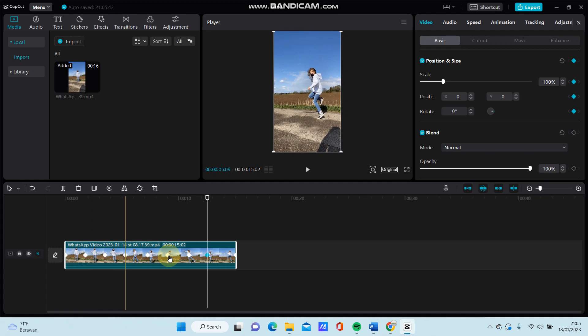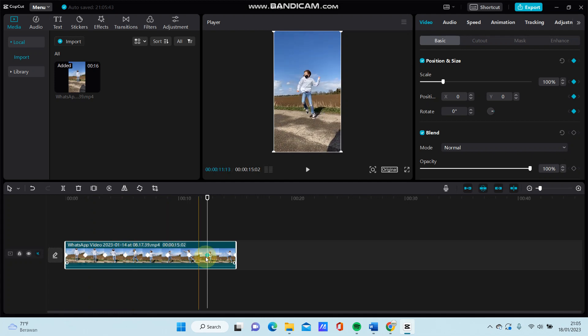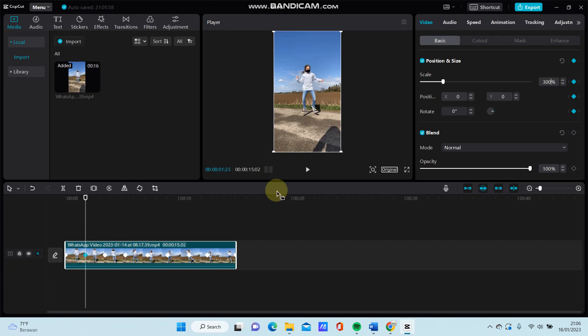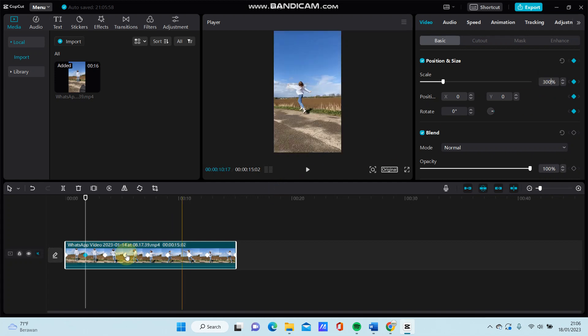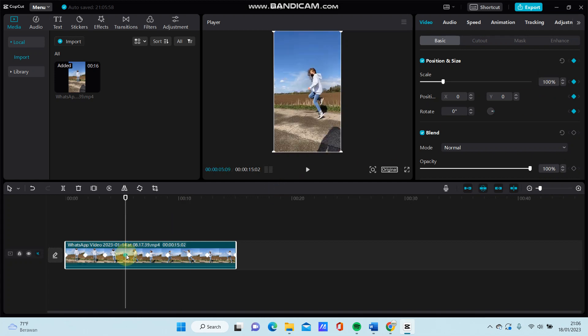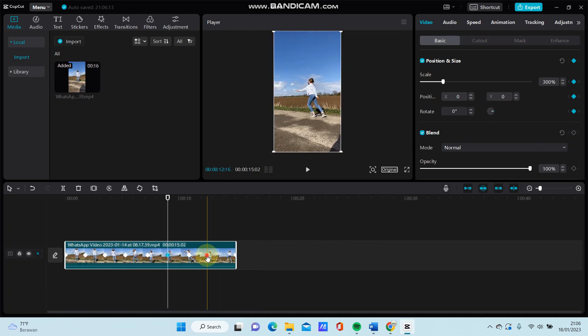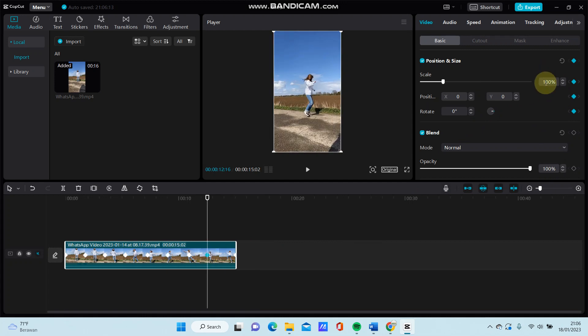Tap on the second key frame and adjust the scale. You can adjust it to, for instance, 300 percent. Go to the fourth key frame and adjust the scale the same way, then the sixth key frame and the eighth key frame.